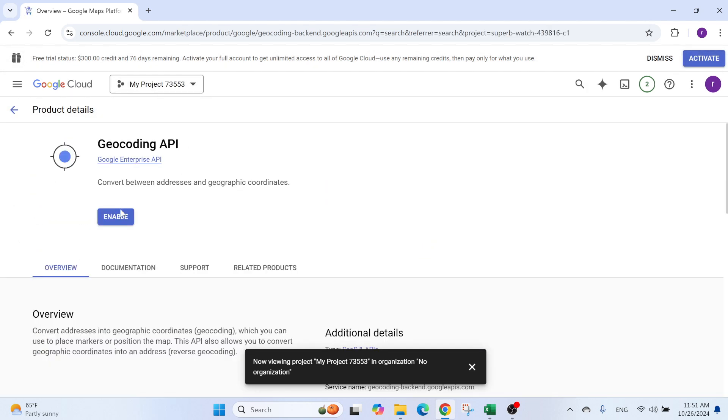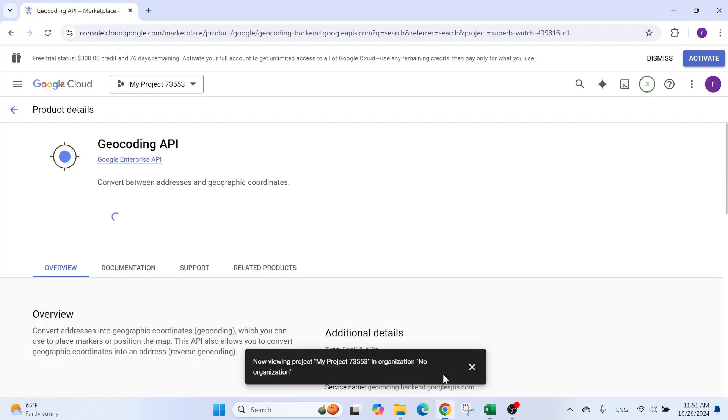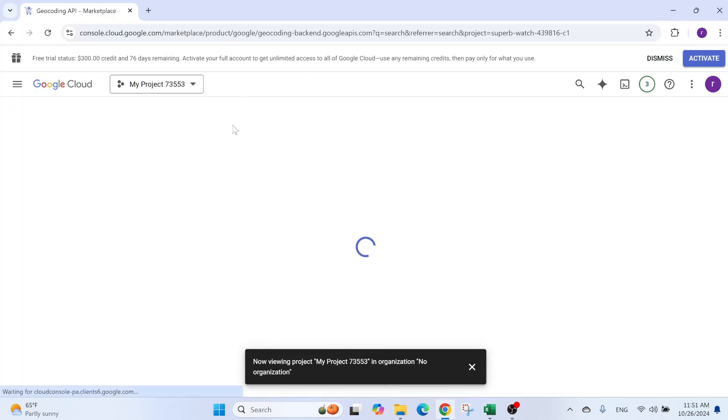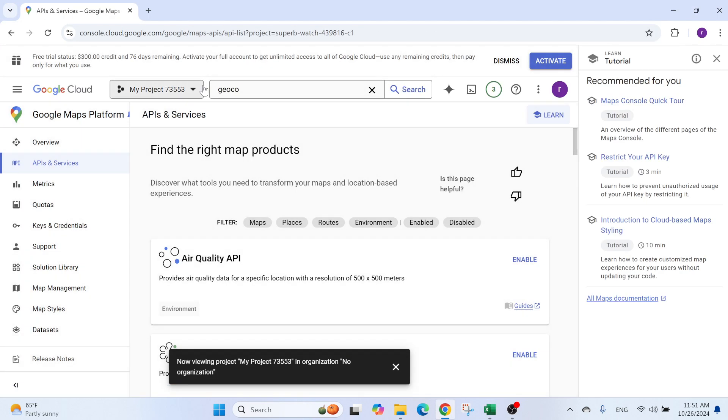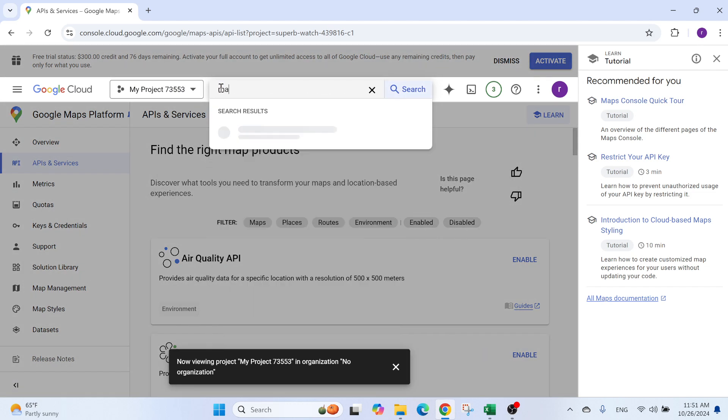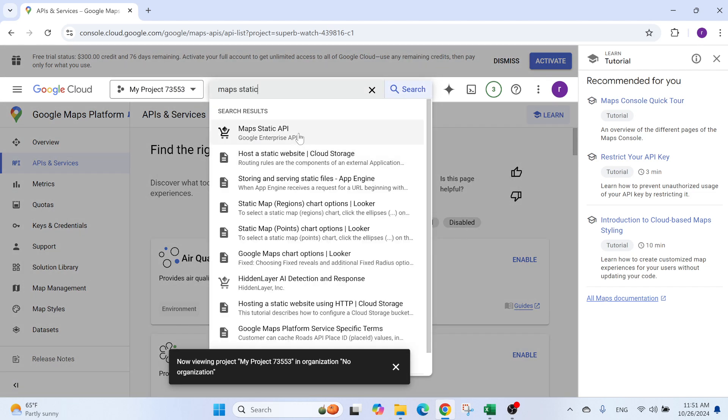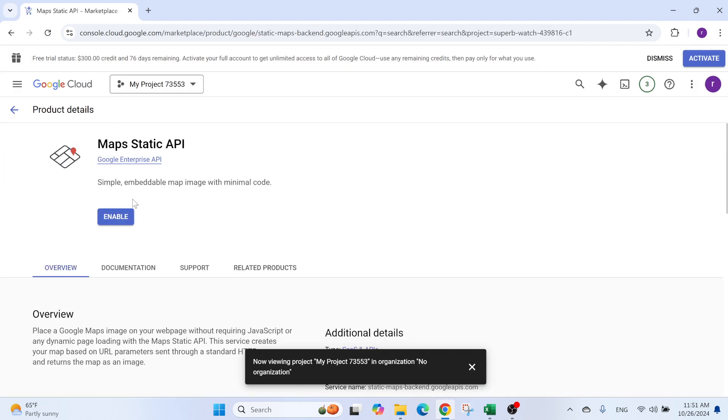It's under my project. We can enable it. And there is a third one, which is called Static Maps. So we'll go here. Maps Static. We search for it. Maps Static API. This is the one that will draw the map. So we enable it.